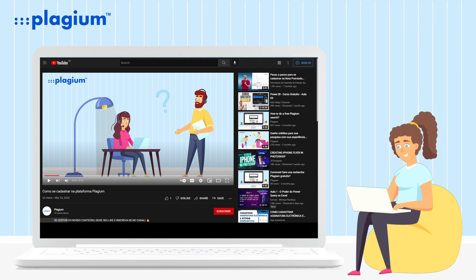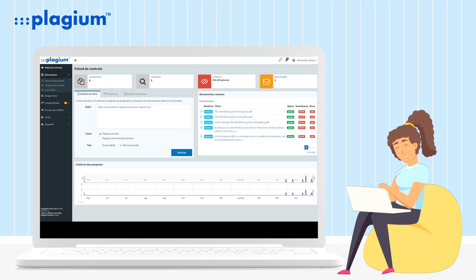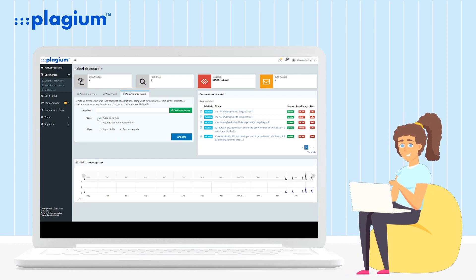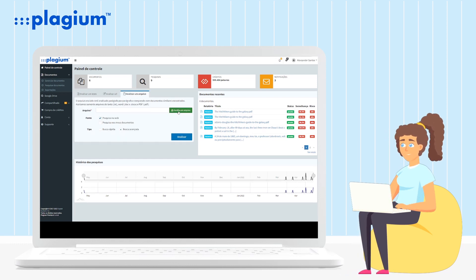After logging in, you will click on the Analyze a File tab in the Search section of the Control Panel. After opening the tab, click on Choose a File.